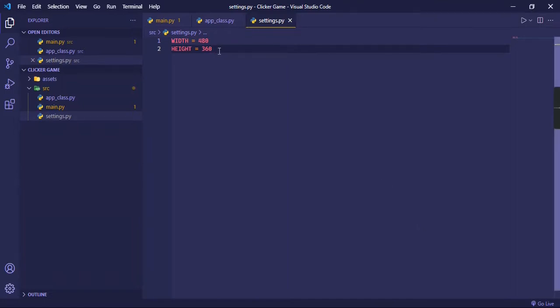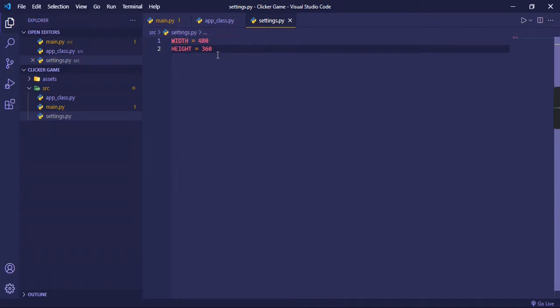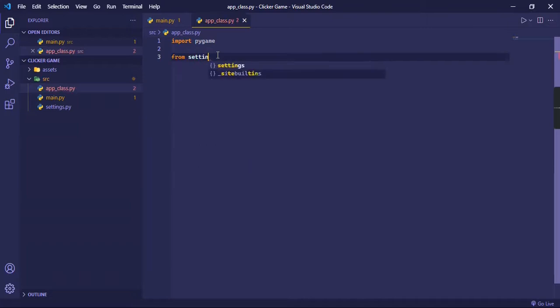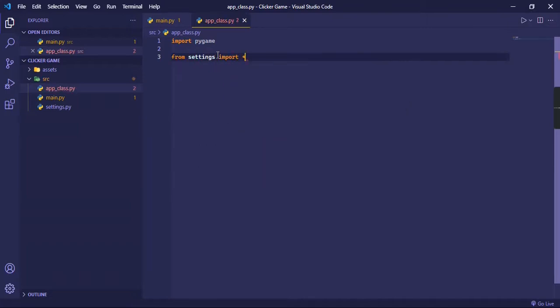This is the width and the height, works good on my computer because my computer is small, but you can use different values. Try out different values, and I recommend you to try out different values. Then we can import all the settings. So from settings import all, and then we'll tab this inside app_class.py.